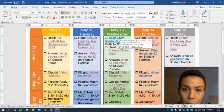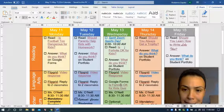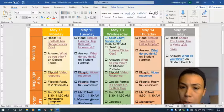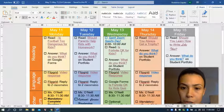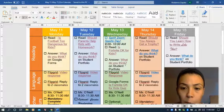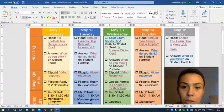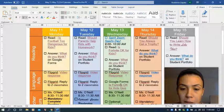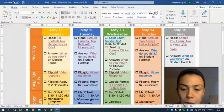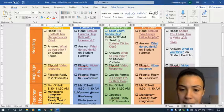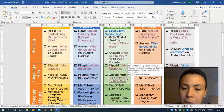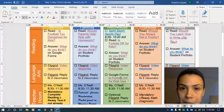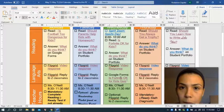So the assignment for ELA is going to be to read the StoryWorks Junior debate, Is Fortnite Okay for Kids? You're going to answer the what do you think on your student portfolio. You're going to respond to those questions to a video, and today's going to be a little bit different. You're going to do a little quiz on Google Forms, so I will go over that.